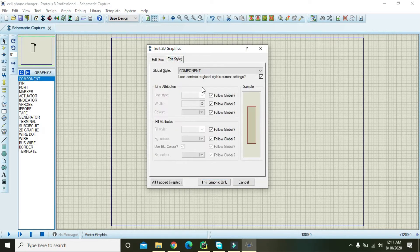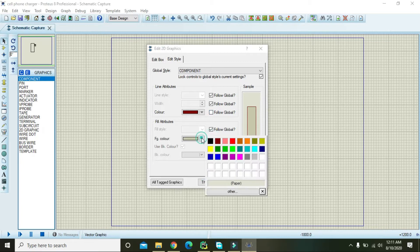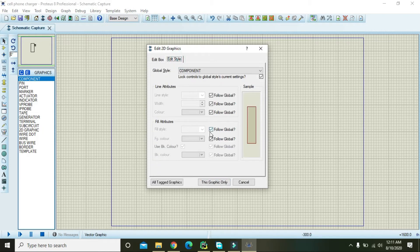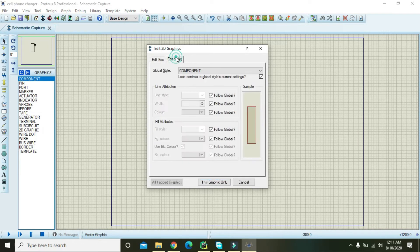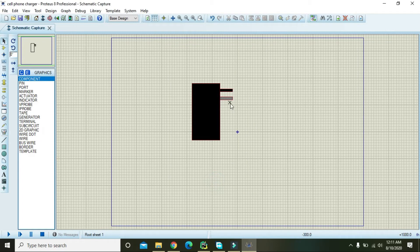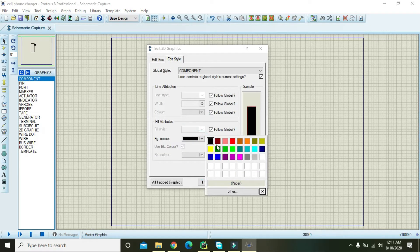Now double click on this box and go to Edit Style, then to Color. Set the fill color and check 'Graphics Only'. Do the same for the second box — double click, go to Color, set style, and we will give a gray color to this box.